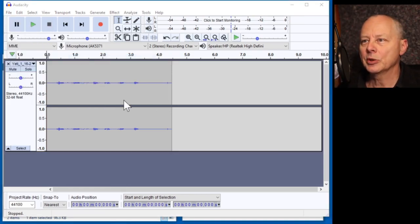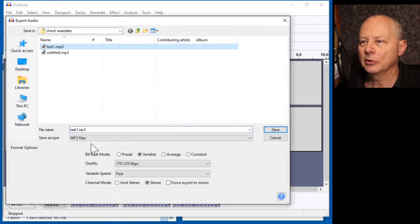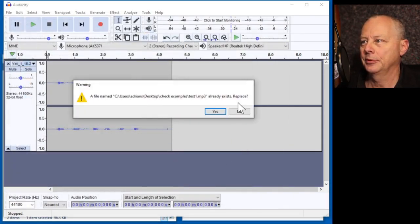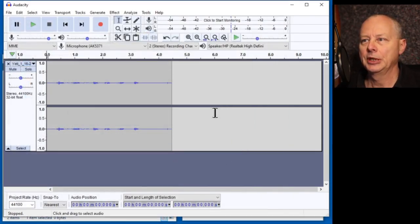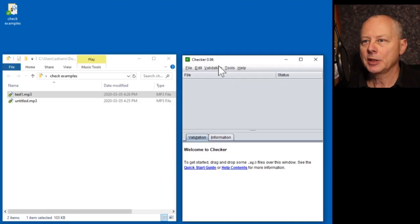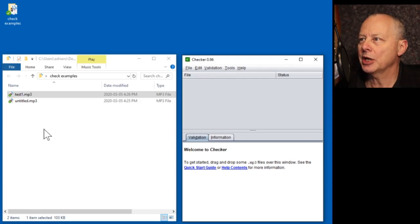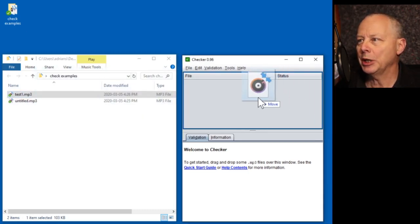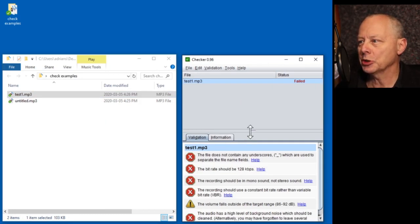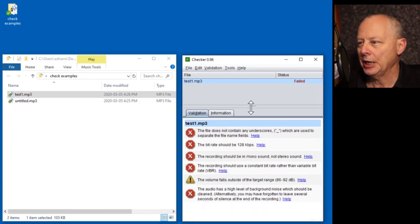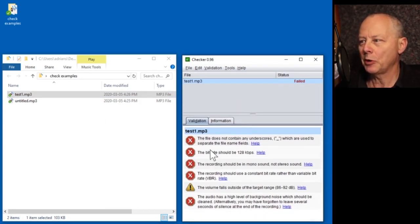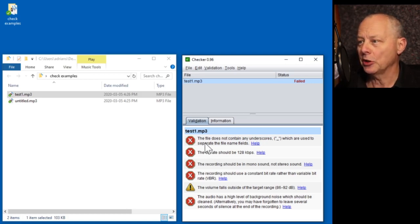So we need to export this as MP3. We'll call it test one. So let's see what this test one is reported on the Checker program. We drag it into the top pane, and we get a report.